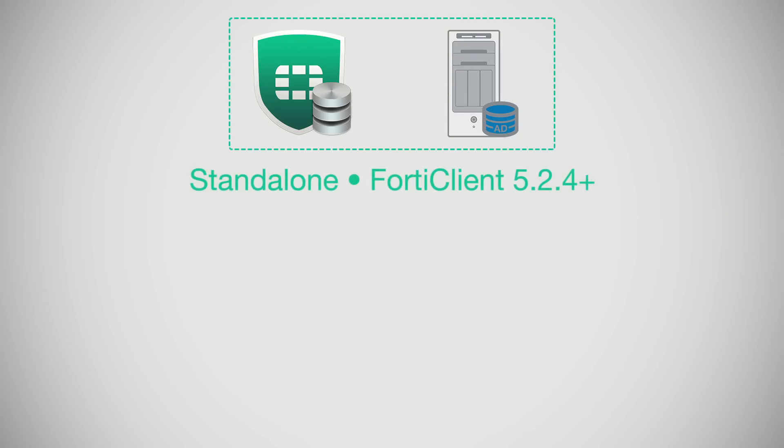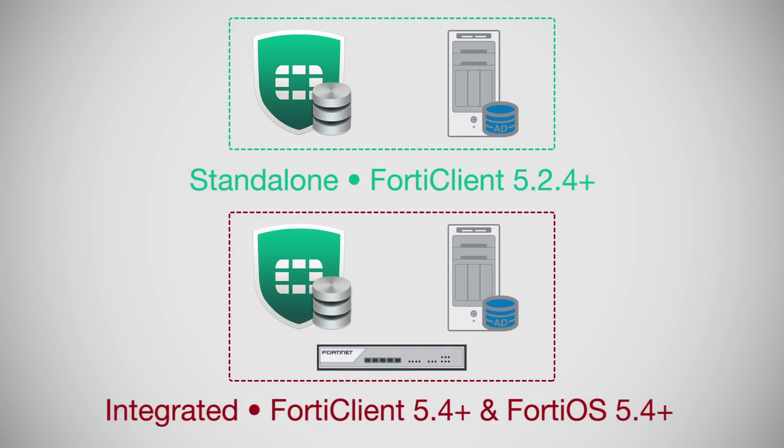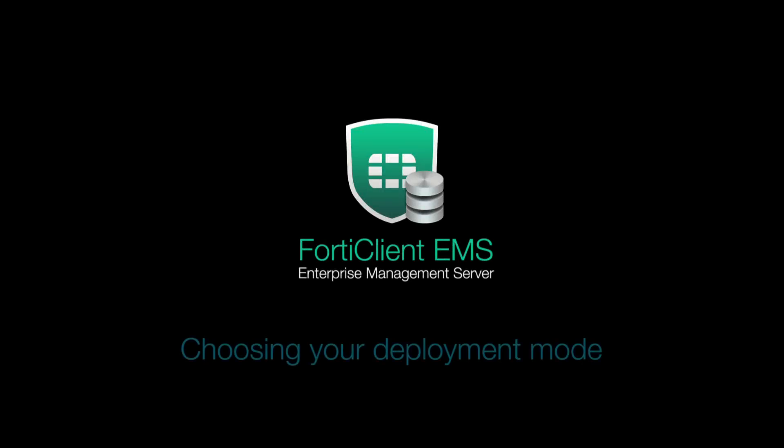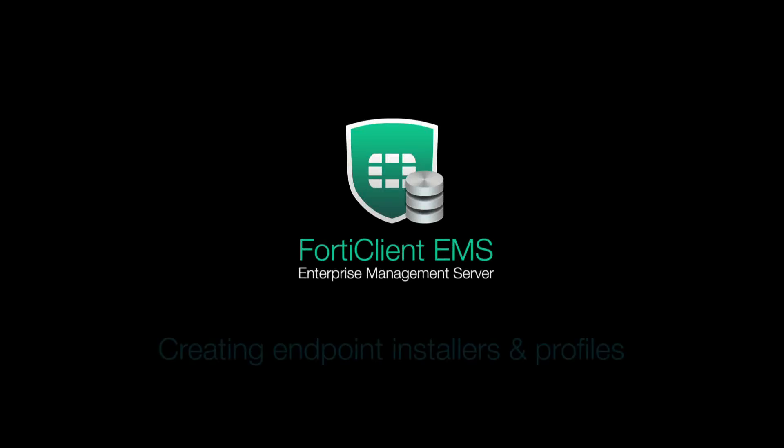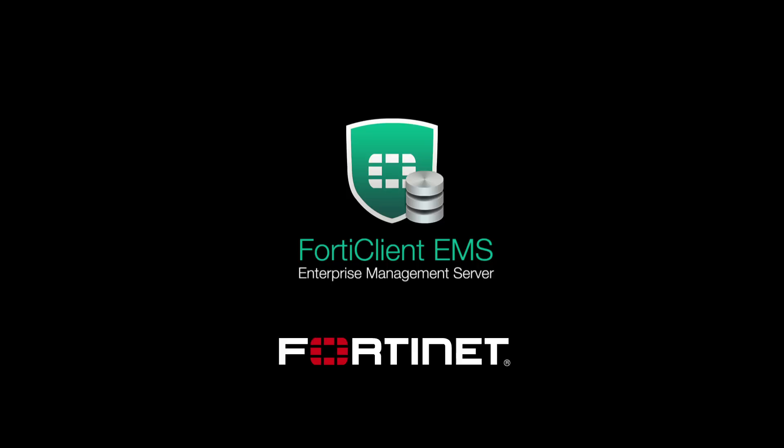EMS in standalone mode supports FortiClient version 5.2.4 and above, while integrated mode requires both FortiClient and FortiOS versions 5.4 and above. To find out more information on installing your FortiClient EMS, choosing your deployment mode, creating endpoint installers and profiles, and how to buy and apply your EMS license, please continue watching the videos in this playlist.